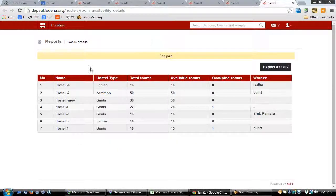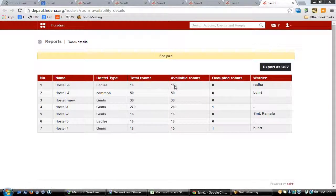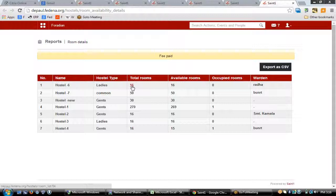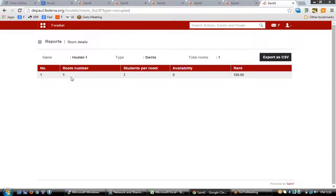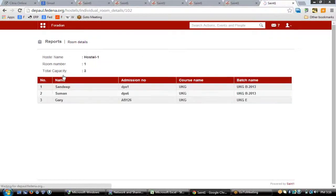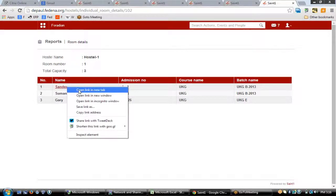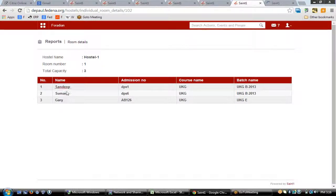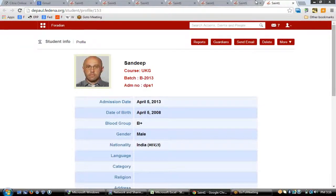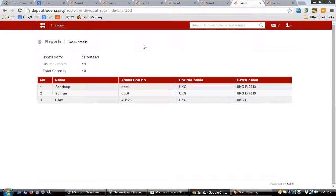In the hostel report you'll be able to see the hostel name, hostel type (ladies or gents), total rooms allocated, and available rooms. This gives a detailed list from which you can gather information. Clicking on one of the occupied rooms shows availability, and clicking the room number displays all students in that room. You can also view a student's profile directly from this option.